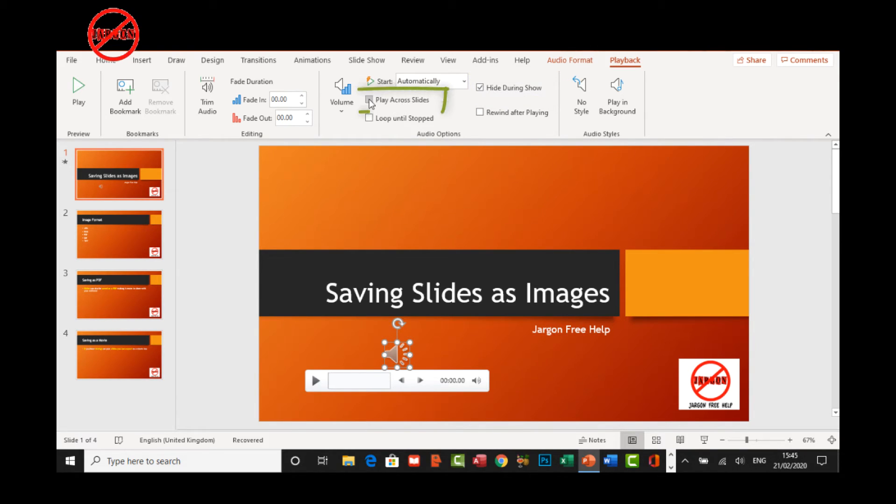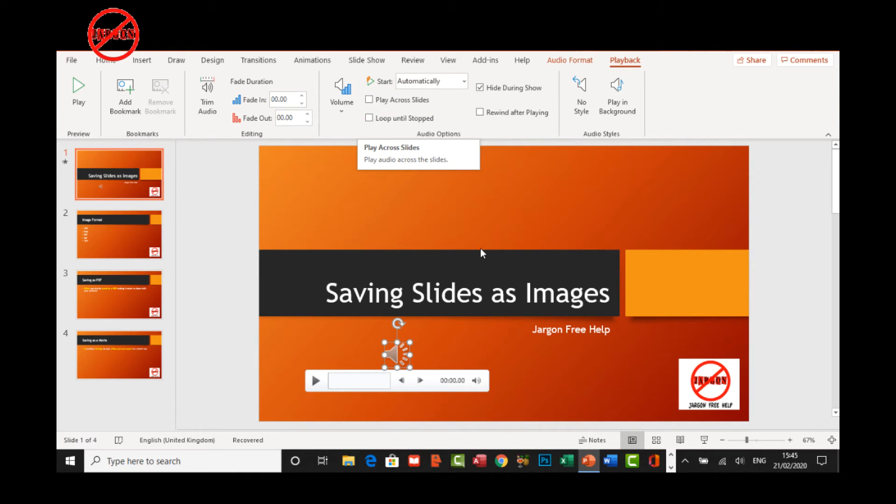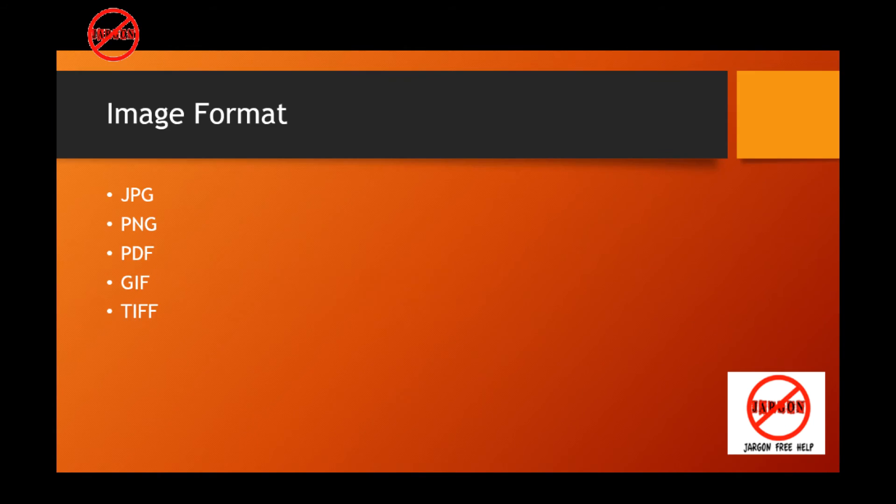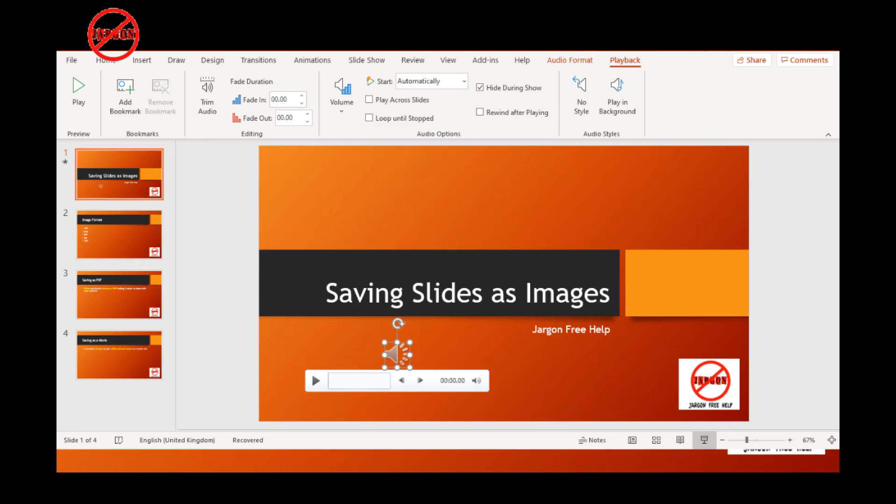You can see here there's an option to play across slides and we'll take a look at that in just a moment. If I now run the slideshow, you'll see it starts automatically. When I move to the next slide, it stops.